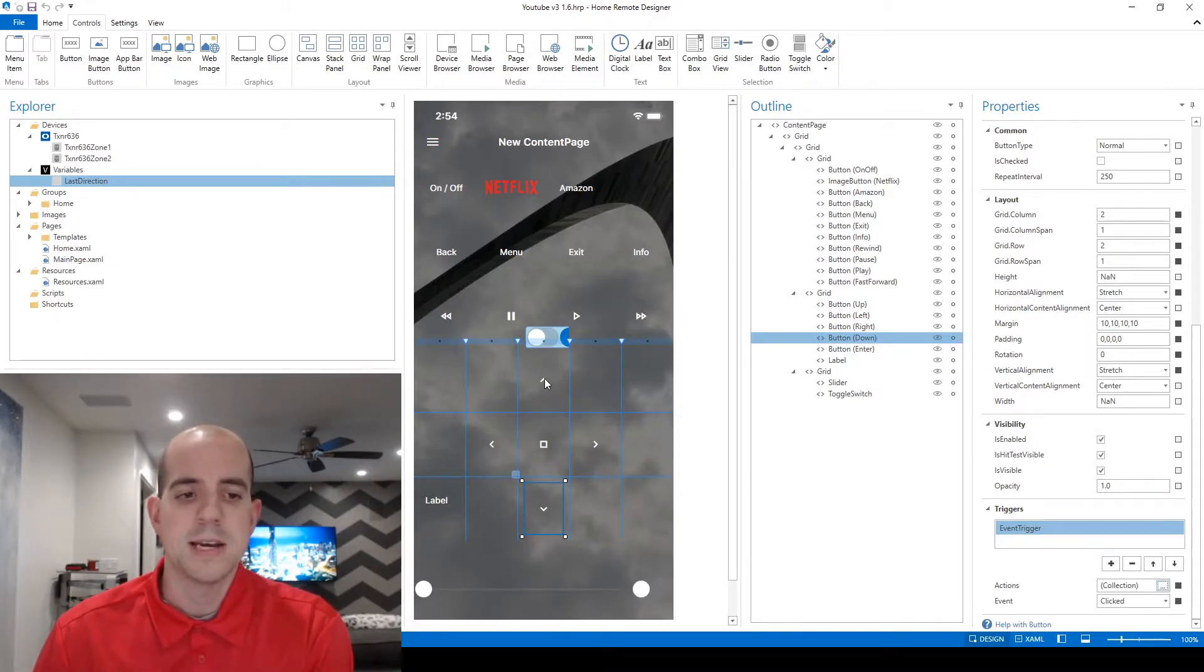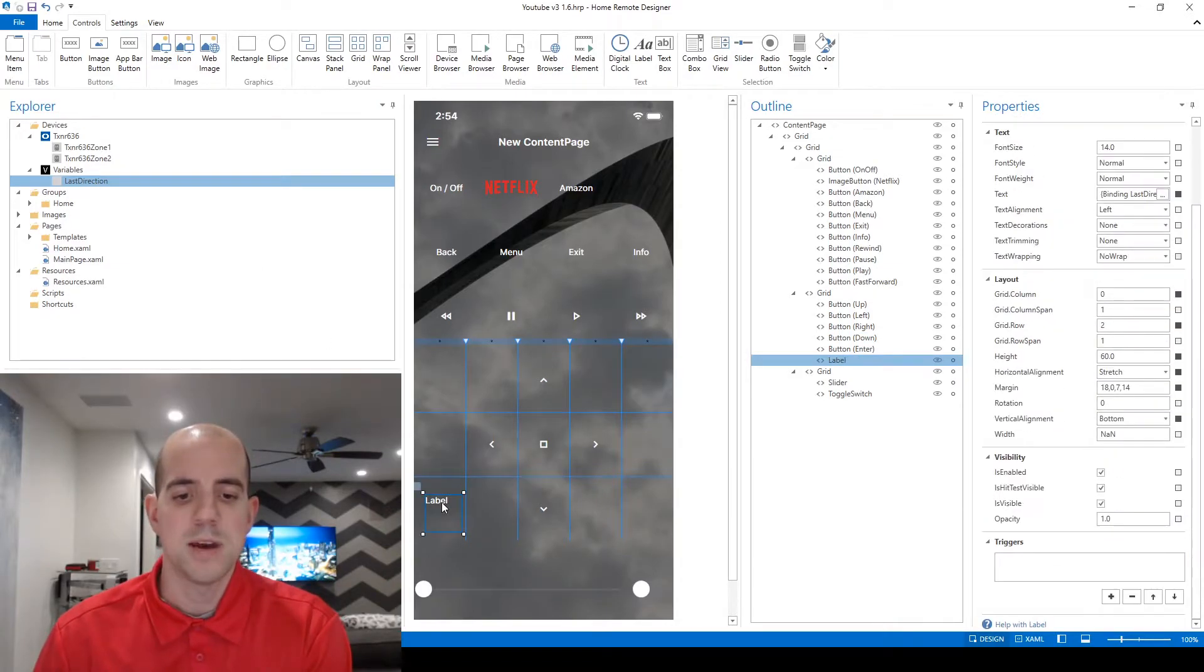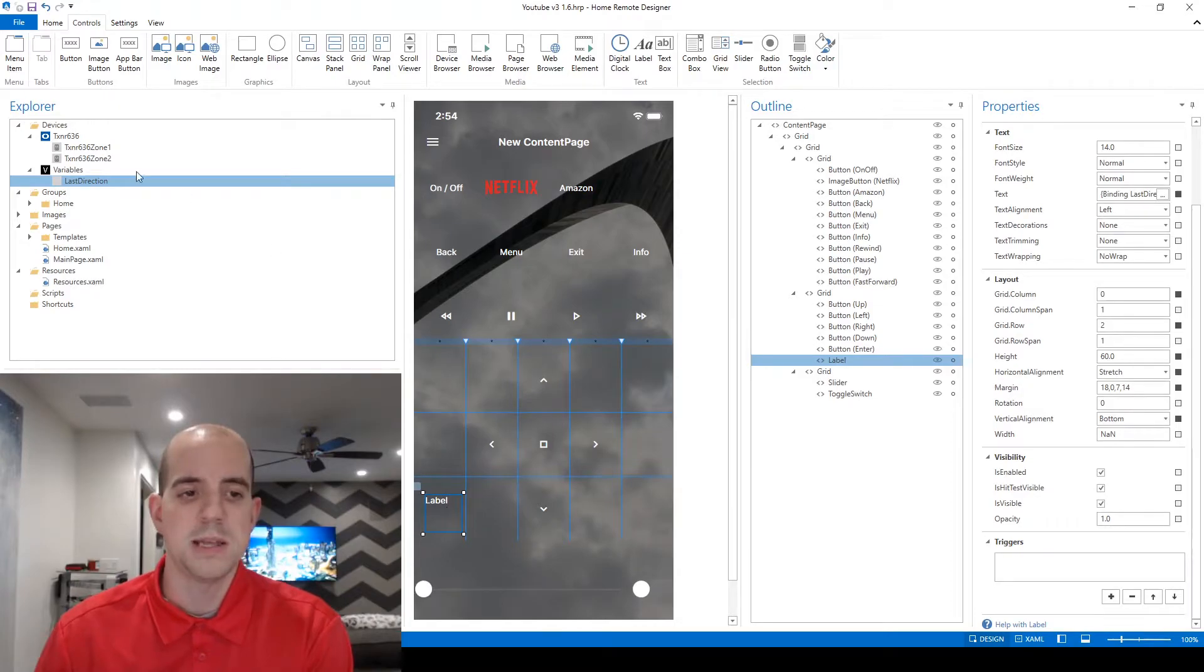And now effectively what we're doing is each time one of these buttons is clicked, it's going to put that text value into our last direction variable and this label down here is just going to display whatever happens to be in the last direction variable.